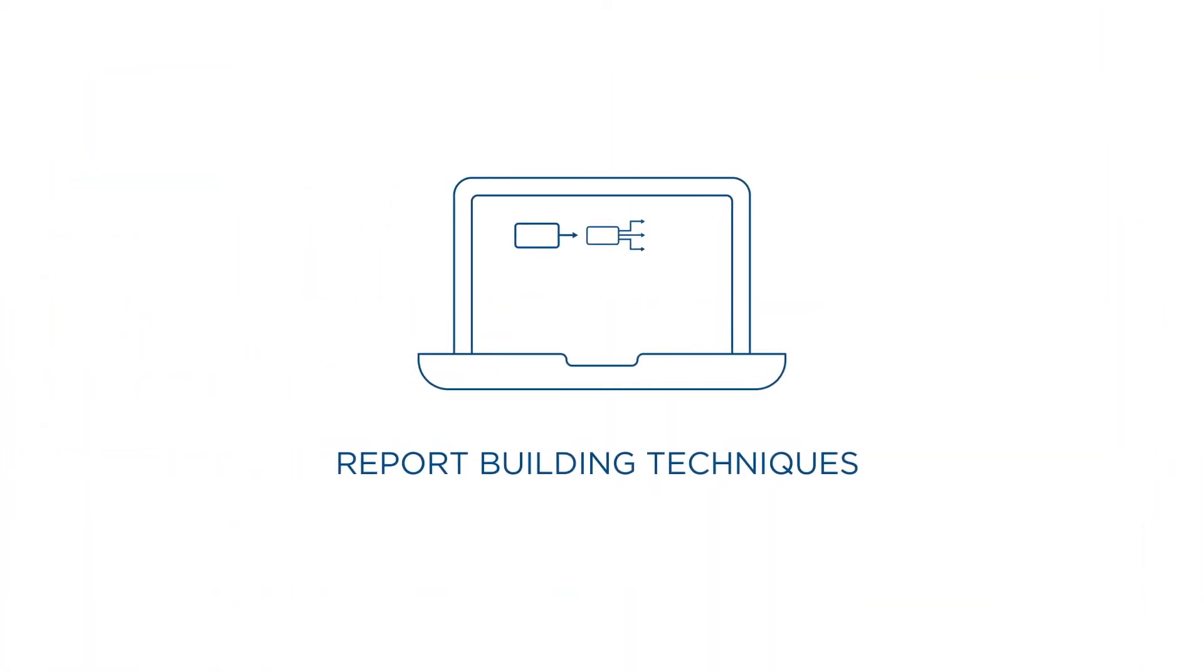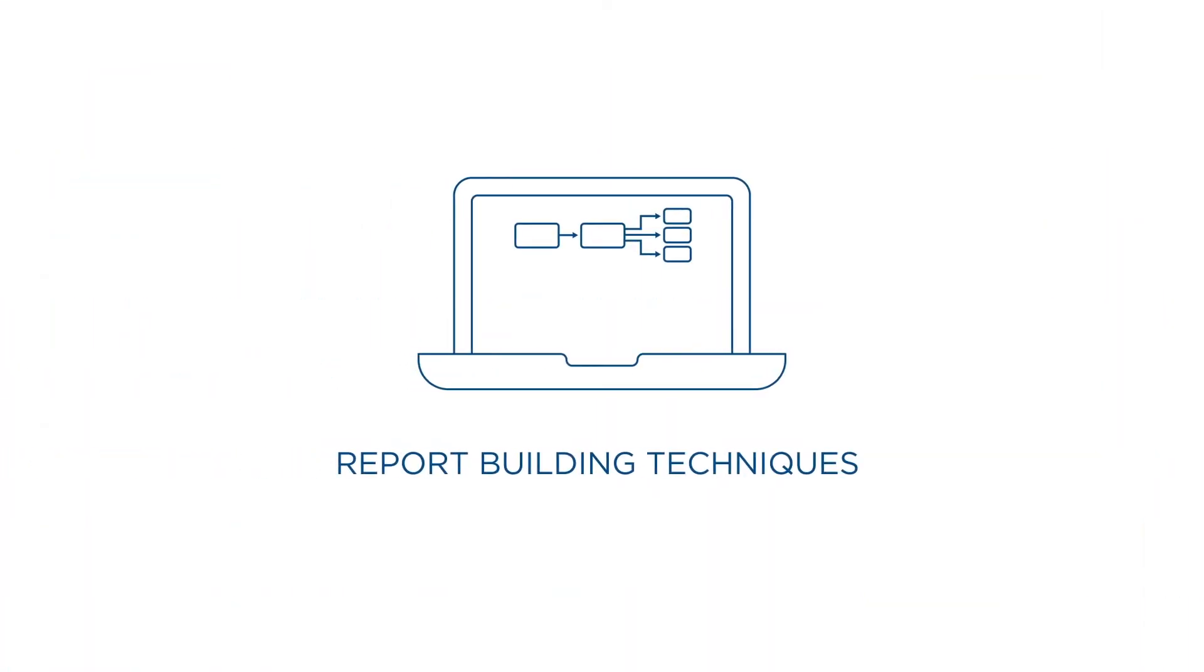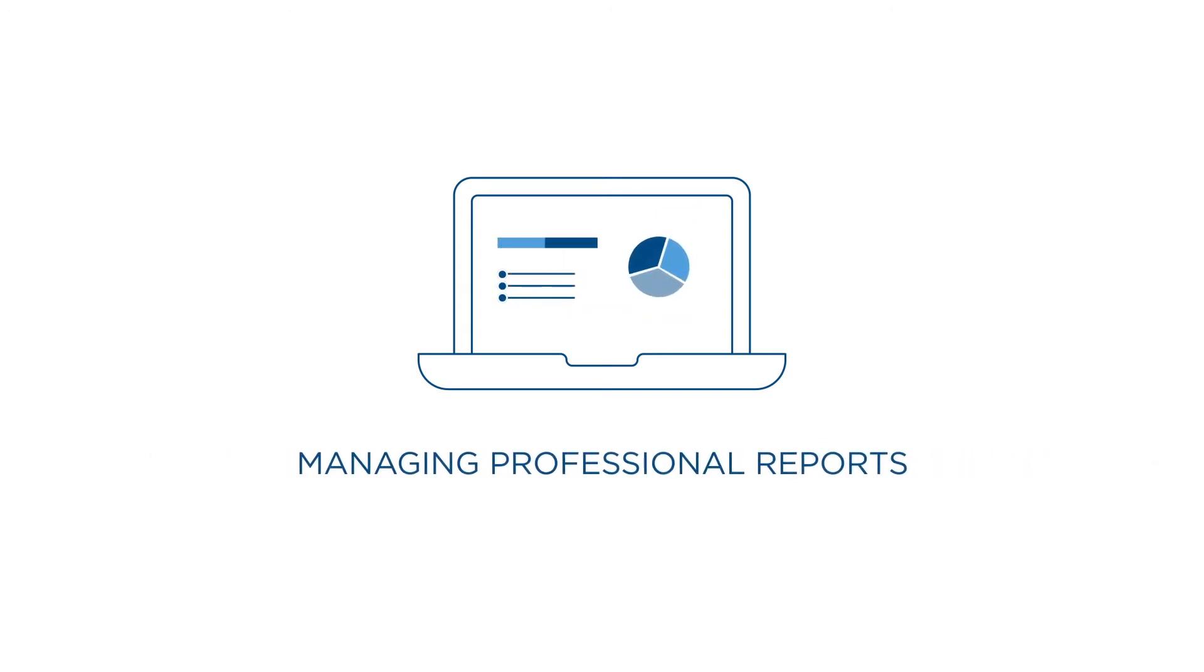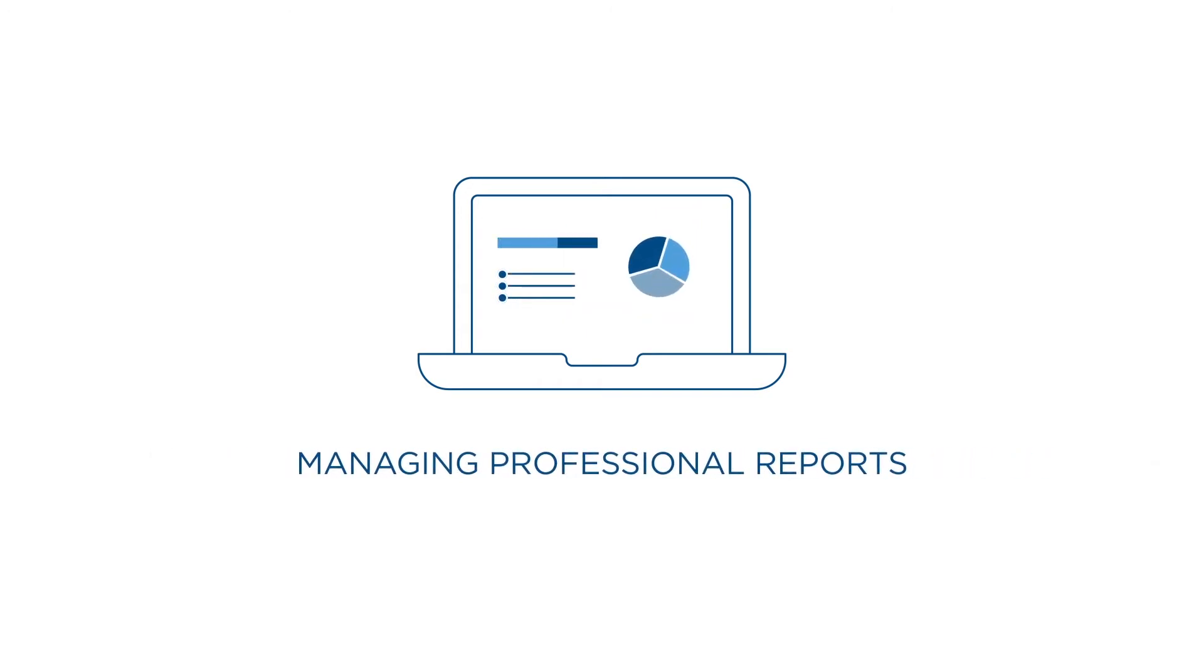In this course, you will learn report-building techniques using relational data models and methods of enhancing, customizing, and managing professional reports.